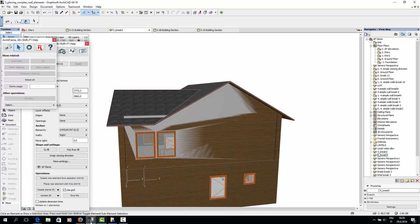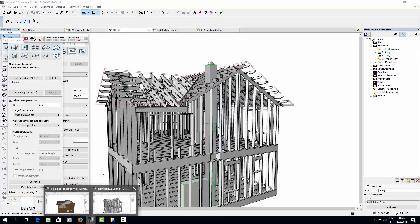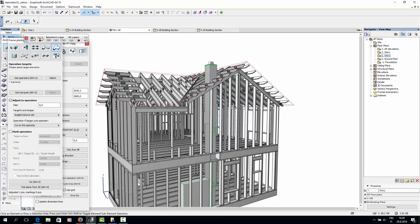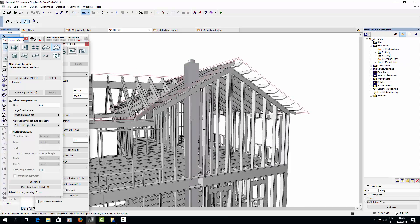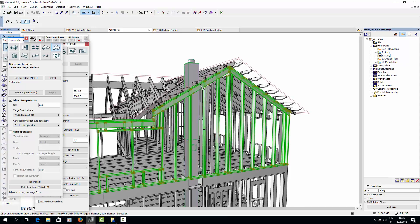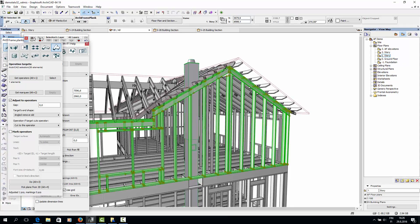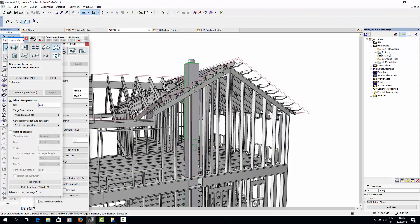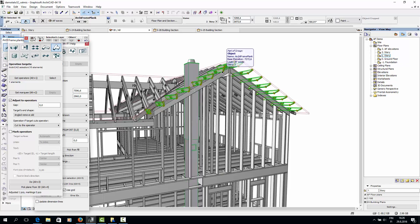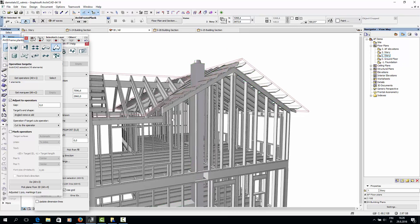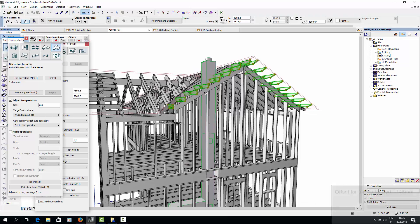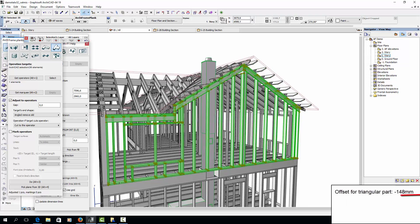I'll open the finished model to make it clearer what we're aiming at. So for the triangular part, we only have a thin 148mm roof rafter resting on the framing. So we need to offset this part of the wall by 148mm.